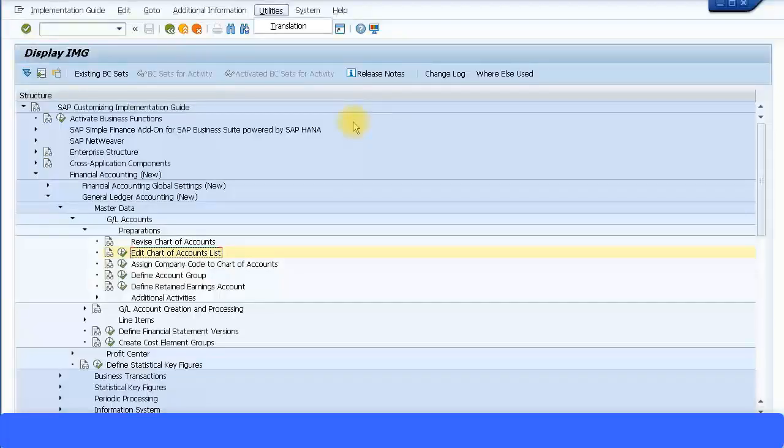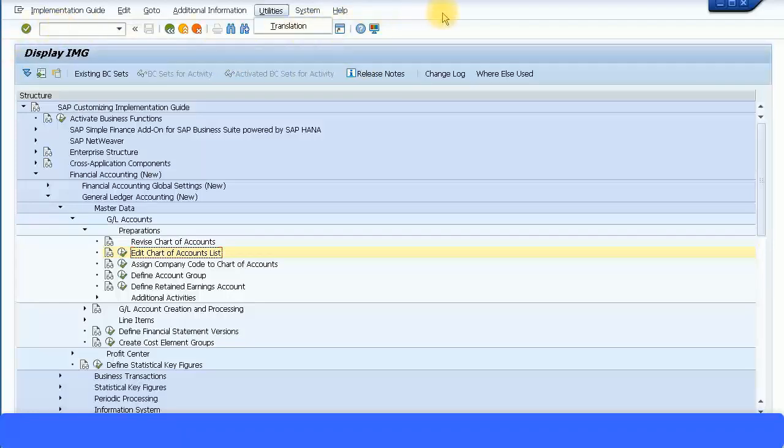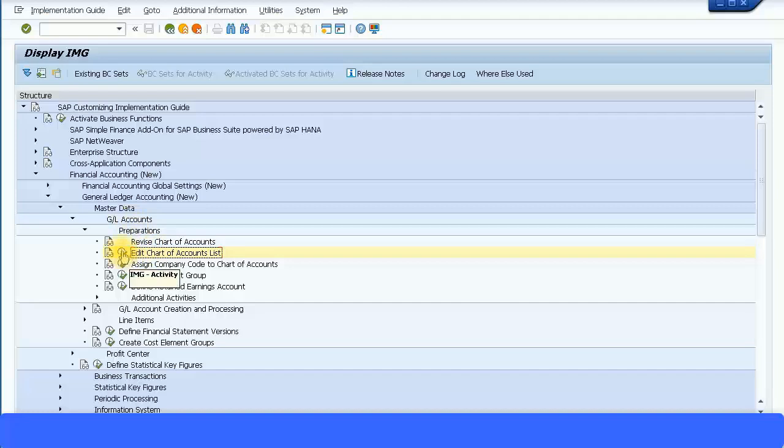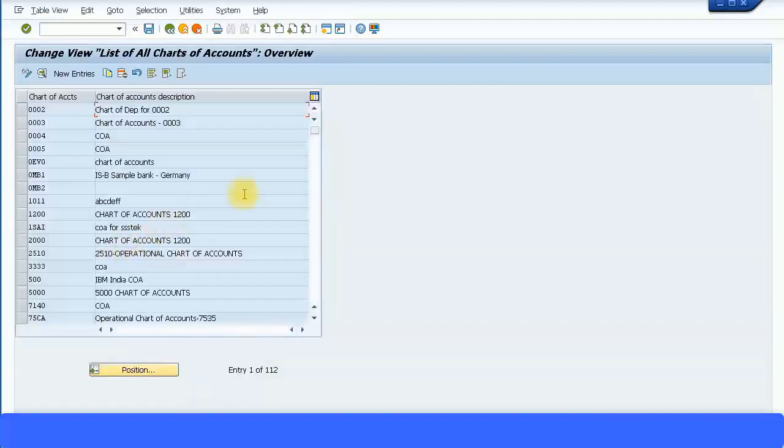Let's have a look at the chart of accounts and the GL account group structure. To maintain this you go to your SPRO or the SAP customization menu. The menu path is still the same: Financial Accounting, New GL Accounting, New Master Data, GL Accounts Preparation, Edit Chart of Accounts List. Let me just execute that transaction.